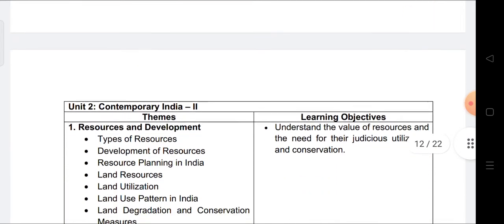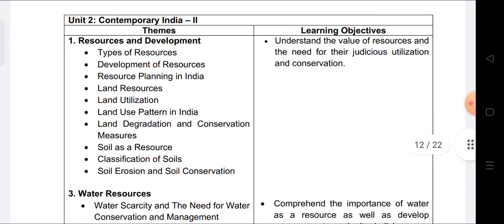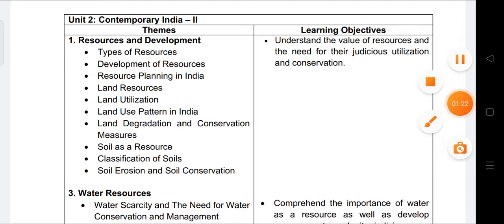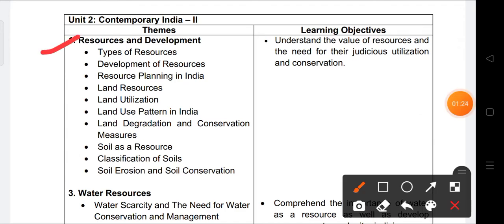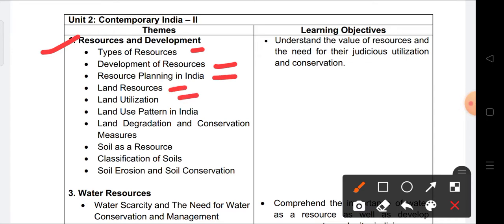Next, the Geography section. Chapter 1, Resources and Development, is coming. Topics include: types of resources, development of resources and resource planning in India, land resources, land utilization, land use pattern in India, land degradation and conservation measures, soil as a resource, classification of soil, soil erosion and soil conservation.